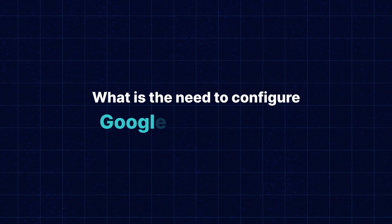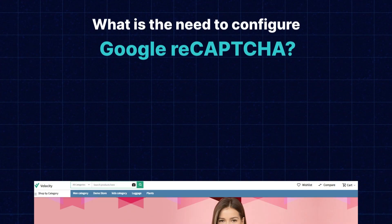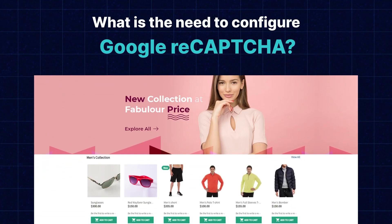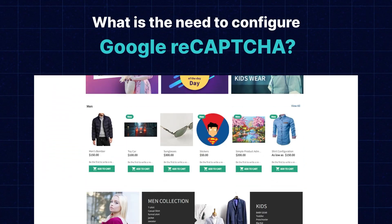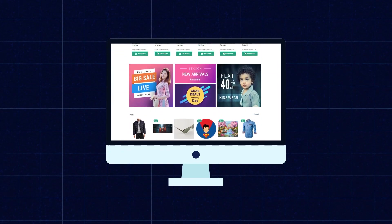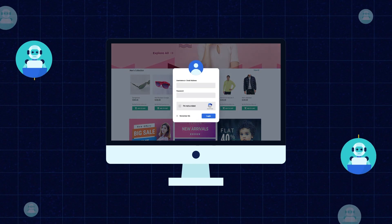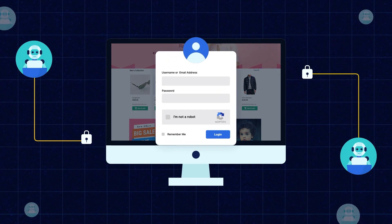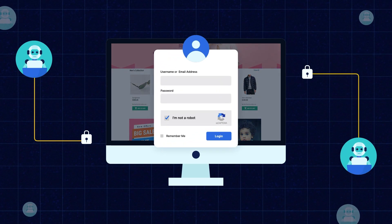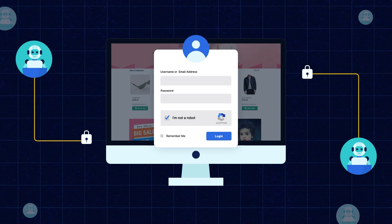What is the need to configure Google reCAPTCHA for your online website? It is simple for people to figure out but difficult for bots. By including reCAPTCHA on your website, you can stop automated software from entering while facilitating user entry.